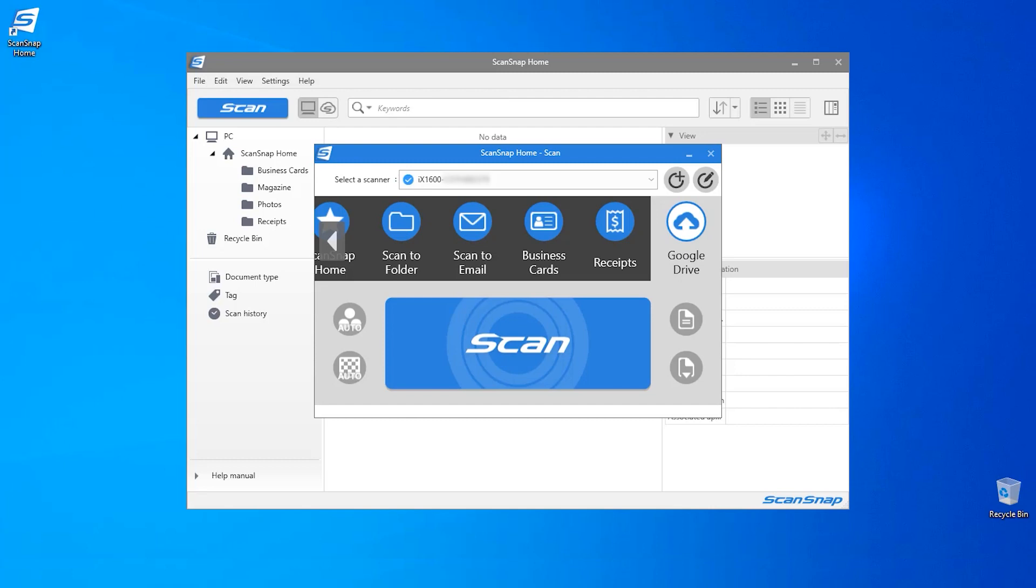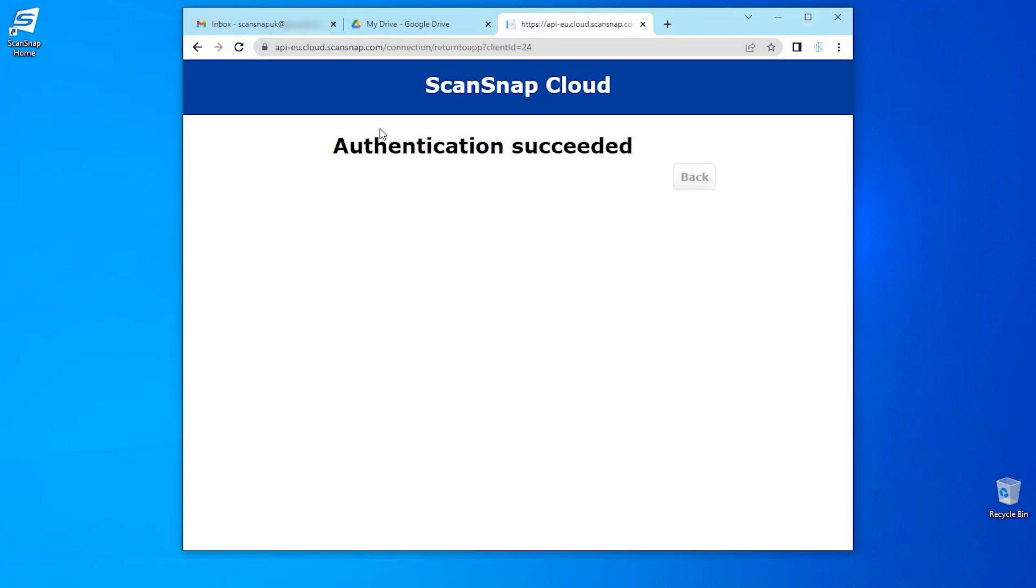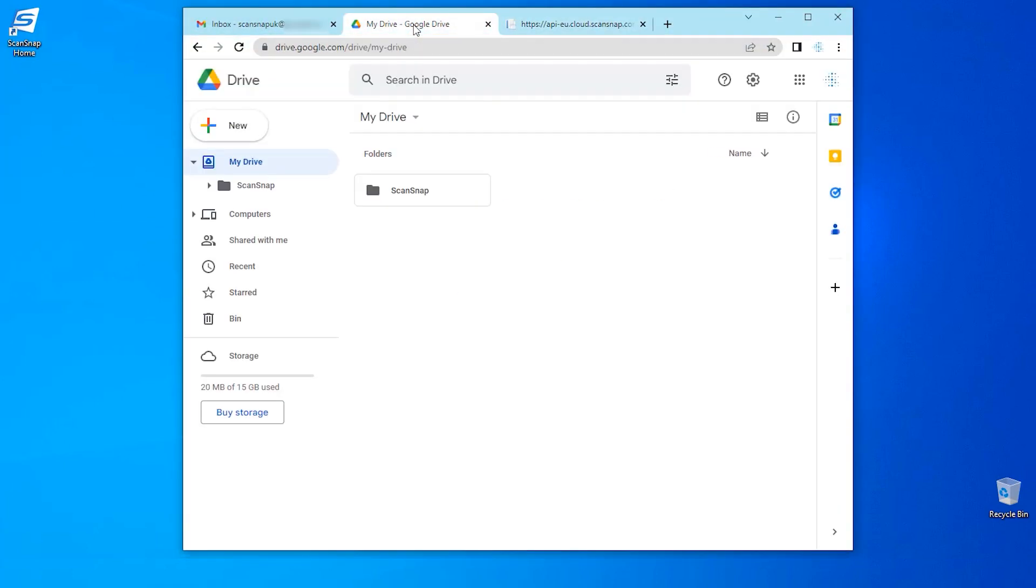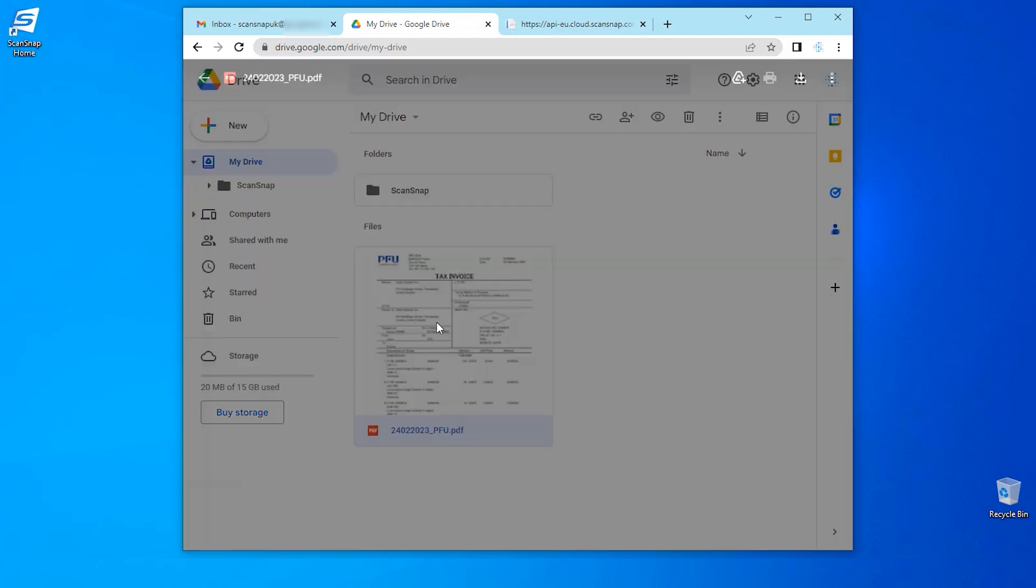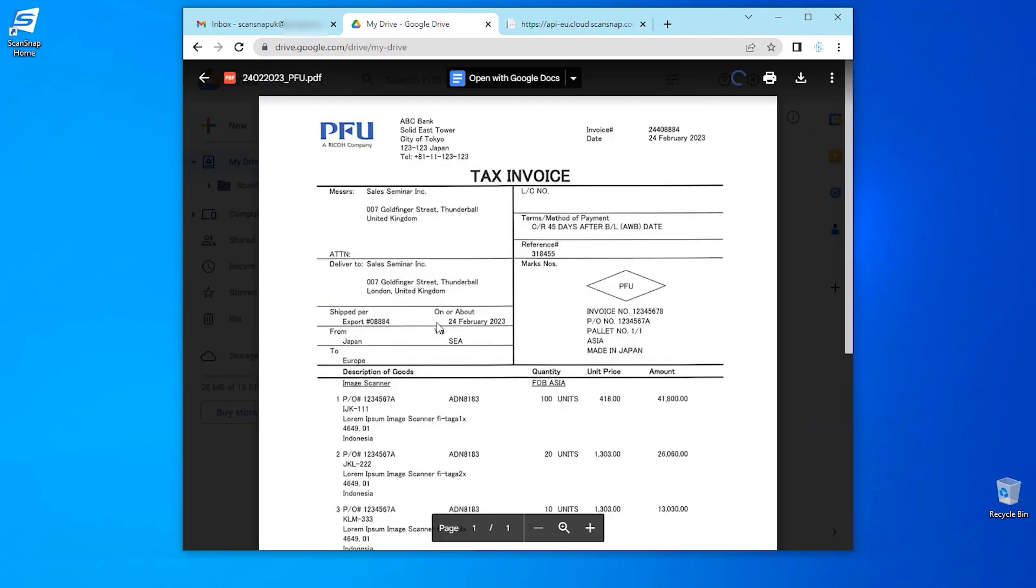Once the scanning process is complete, I will check my Google Drive folder and I can see that it has been uploaded successfully. And here I have my scanned document.